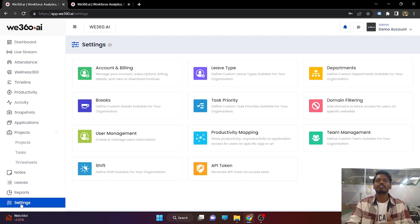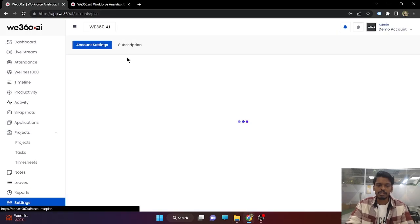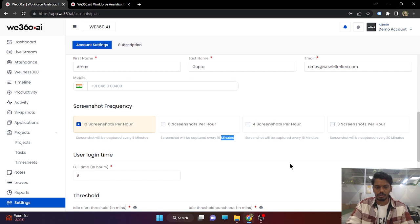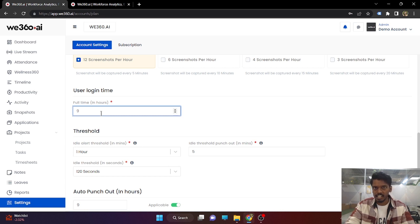Next is the settings section. When you opt for our tool, this will be completely blank because you haven't started yet. In order to start, you need to make some settings — accounts and billing. You need to set up the screenshot frequency: 5, 10, 15, or 20 minutes depending on you. You need to put the user login time for the dynamic report. All people completing 9 hours will be marked as full time, and those missing 9 hours will be marked as short time.